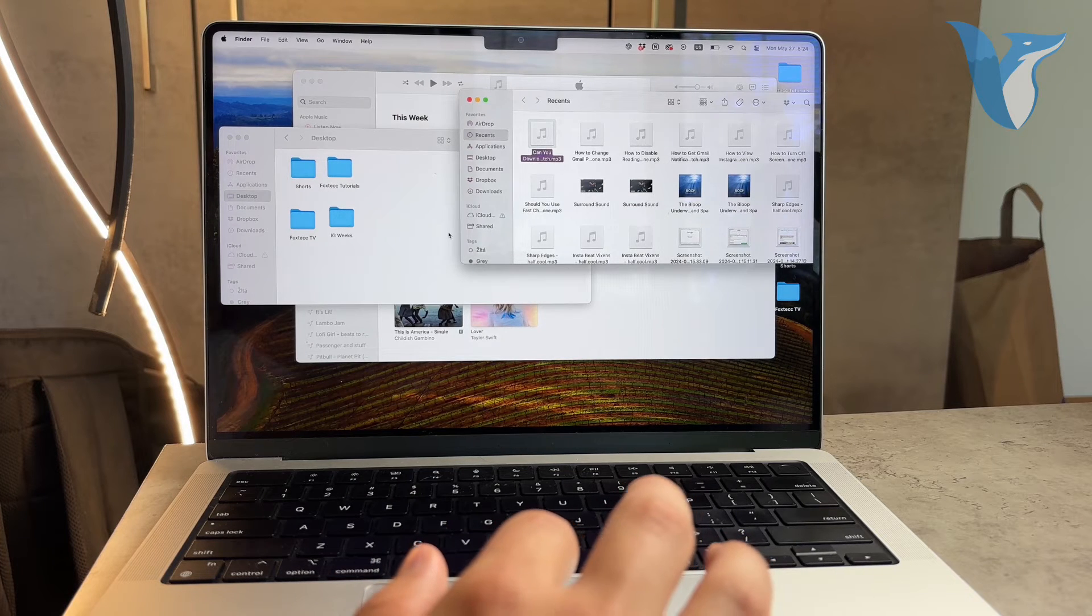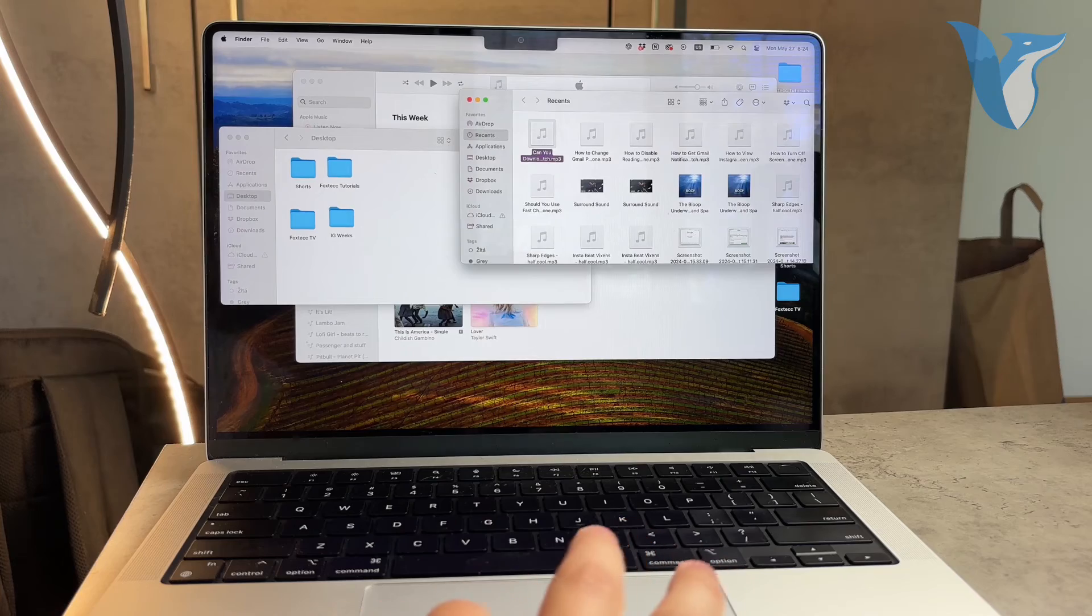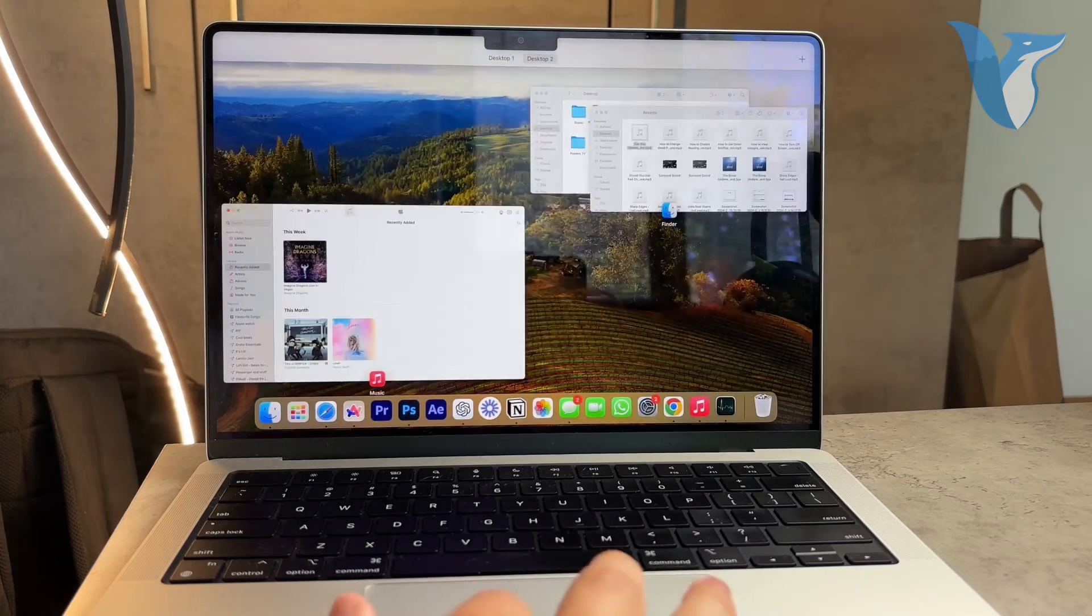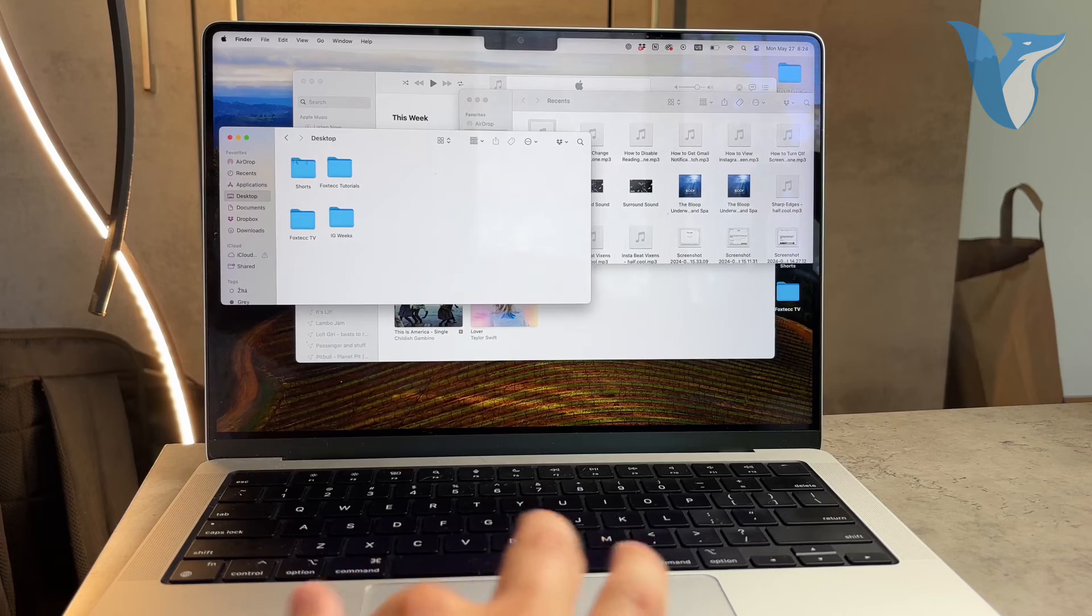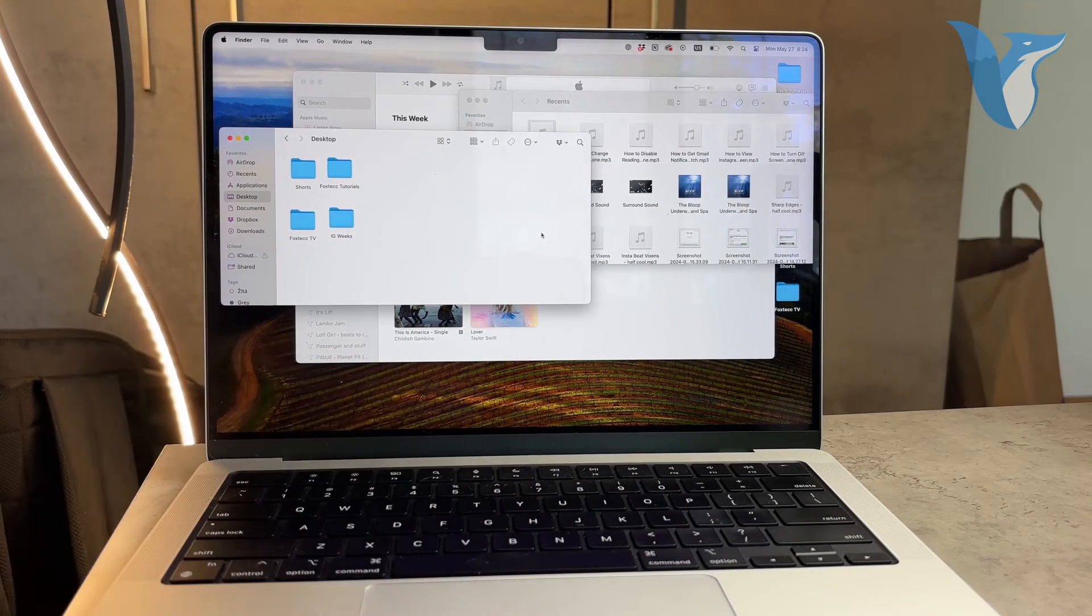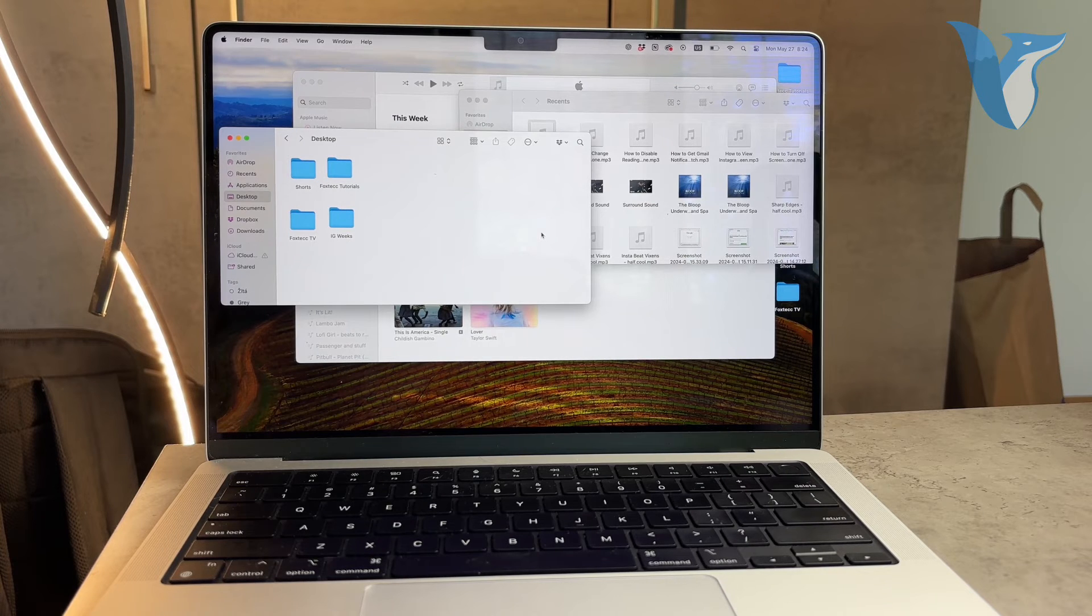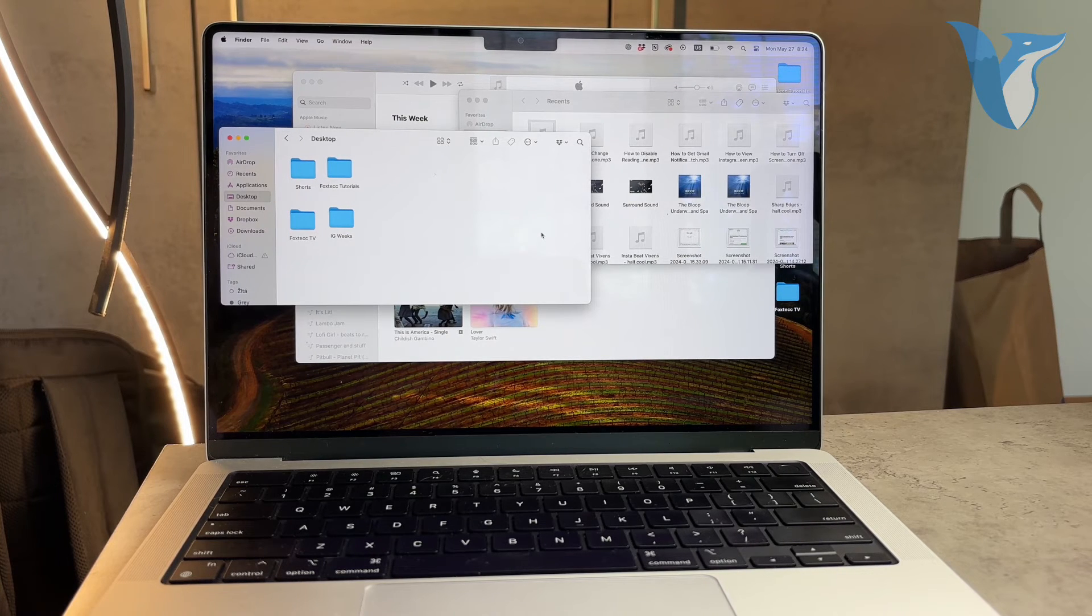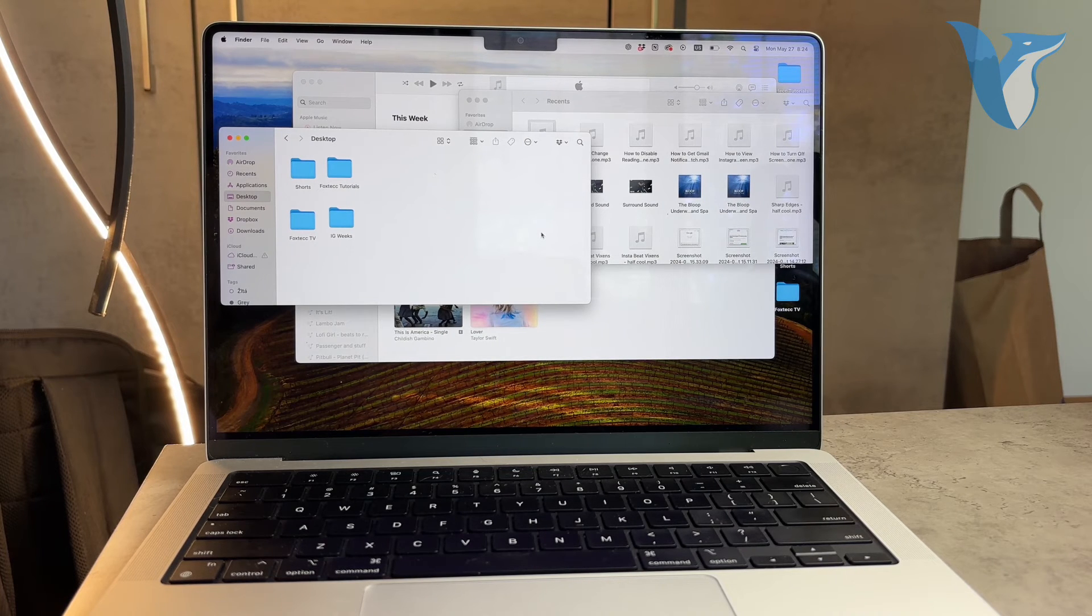To summarize, if you have music on your computer, however you've managed to acquire it, you can transfer it to a USB drive. This includes music purchased from online stores like Amazon Music or Bandcamp, music downloaded from free music sites such as Free Music Archive or Jamendo, and even music you've created yourself using audio production software like GarageBand.